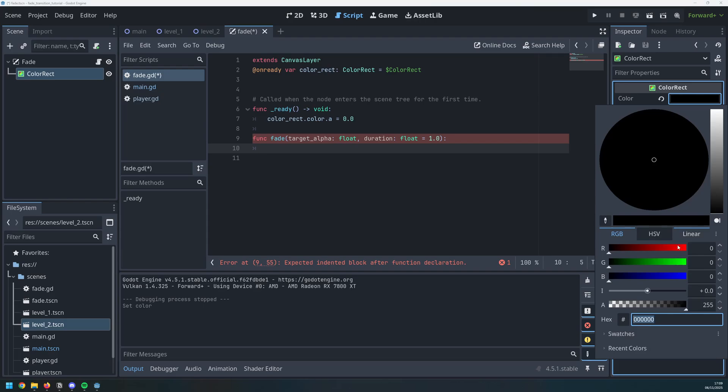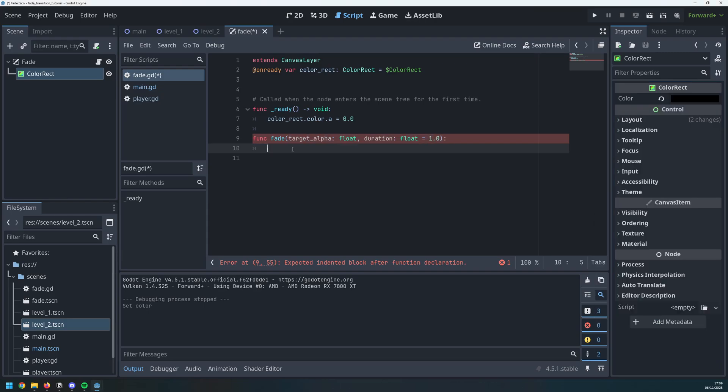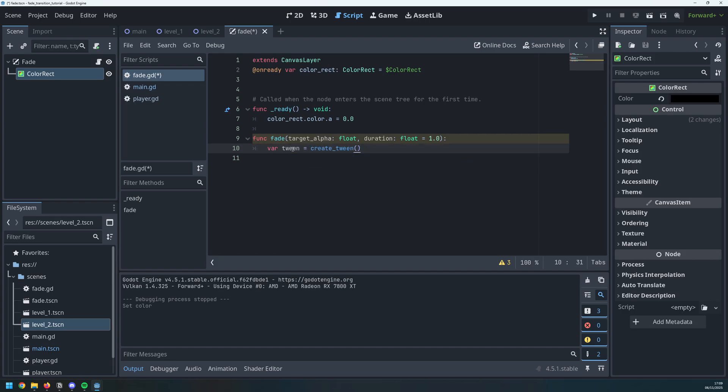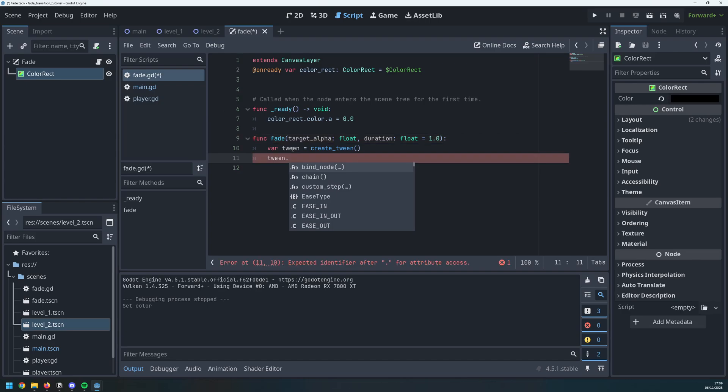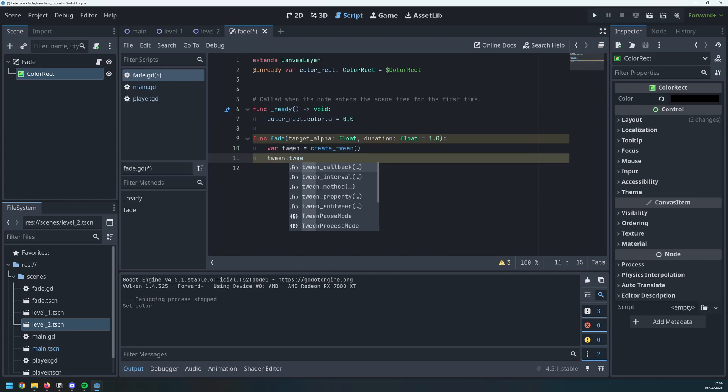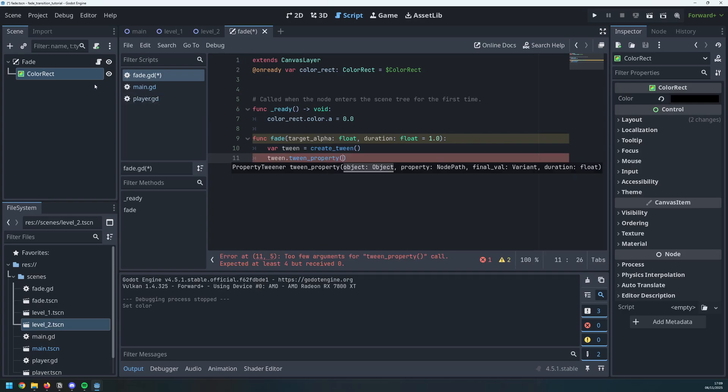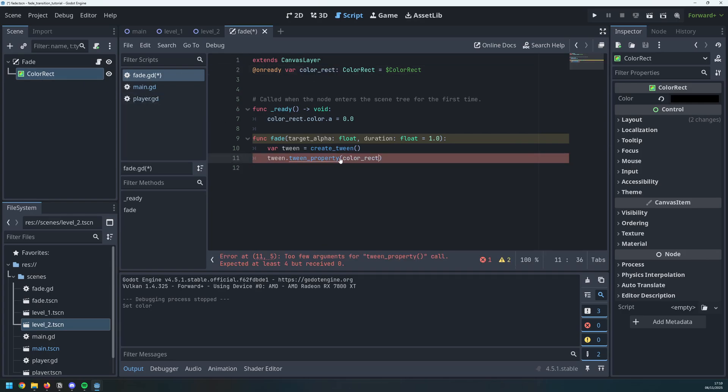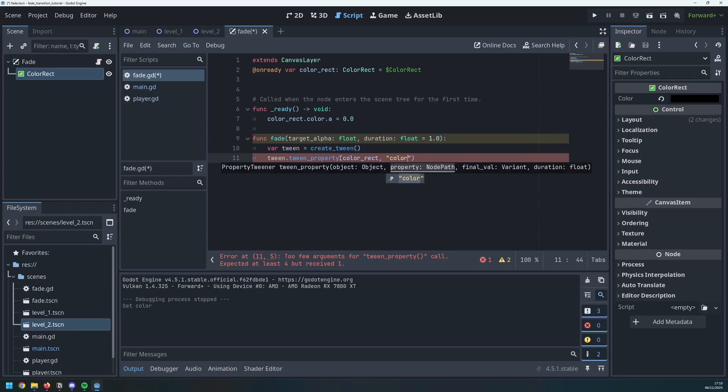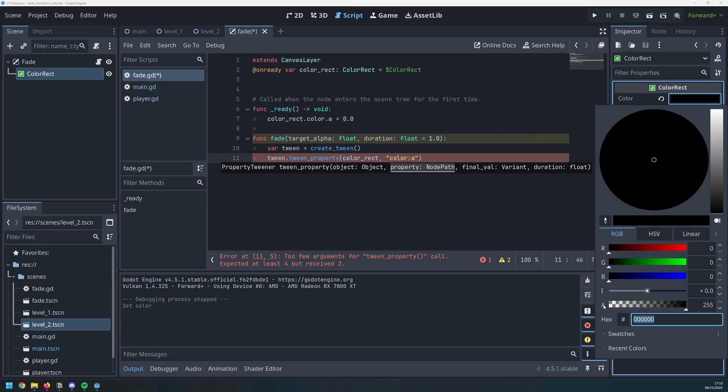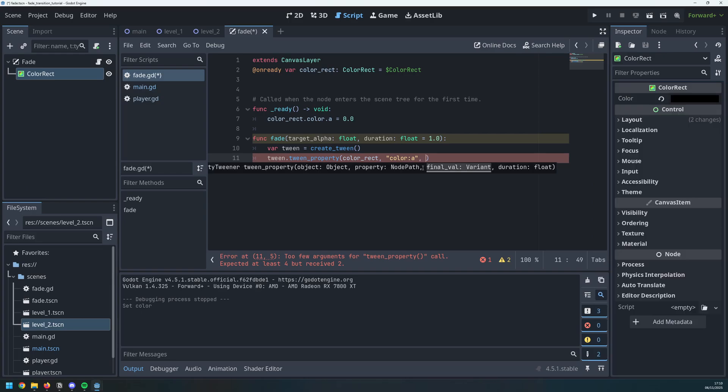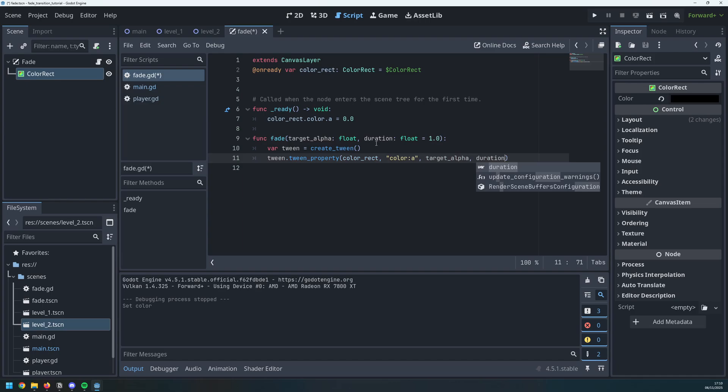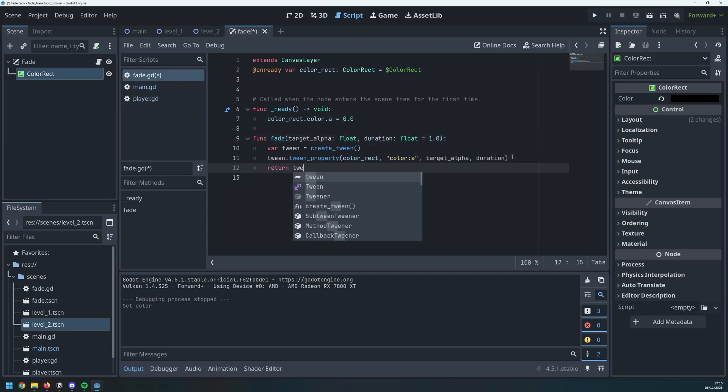I now need to be able to transition smoothly along this a variable from one end to the other and I will do that by using a tween. So I create a new tween by saying var tween is equal to create underscore tween. I can then access that tween and I can use it to control the property of that rectangle by saying tween underscore property. The object I want to change is my color rect which is inside of this variable here and the property I want to change is the color and specifically the a property which is that transparency down here. The next argument is the final value which is what I want to get to i.e. my target alpha and the last argument is the duration which I've already set as an argument here and when that's all done, I just need to return the tween from this function.